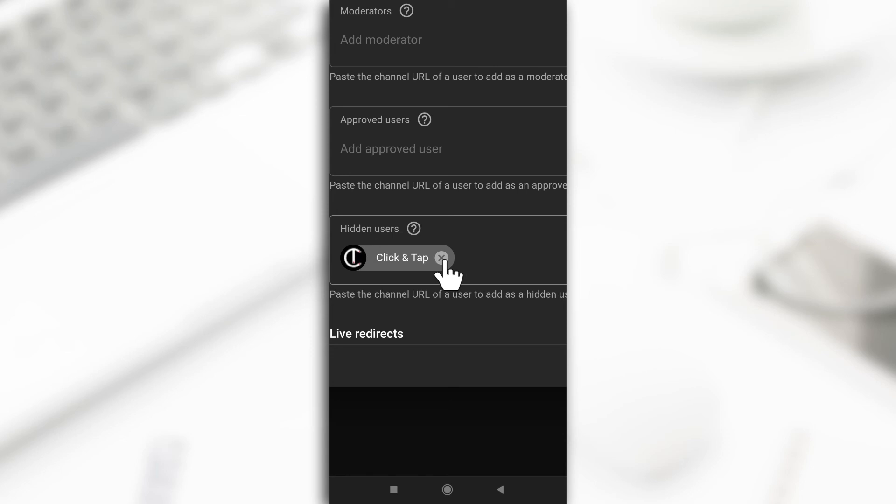So from here you can unblock them if you want. So to unblock them, just tap on this x button here and yeah, they're going to be able to comment on your videos after unblocking them.